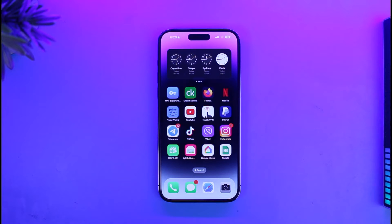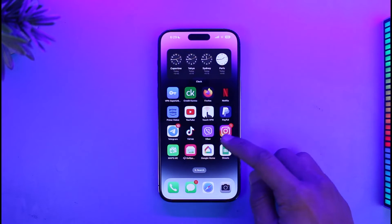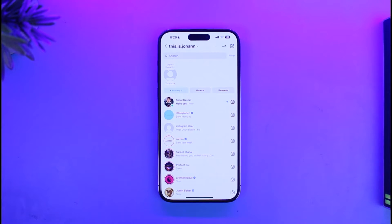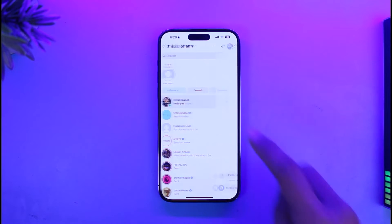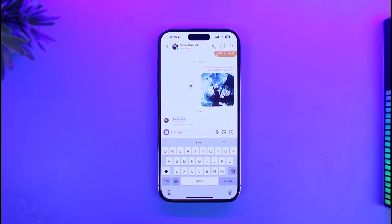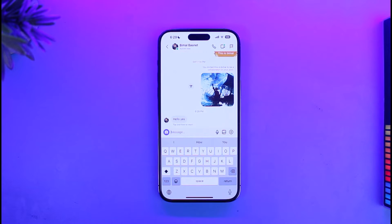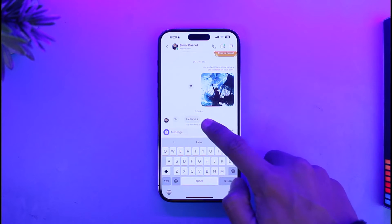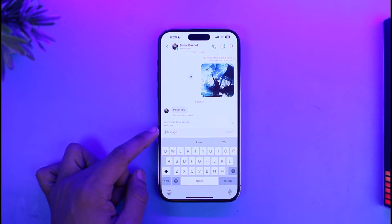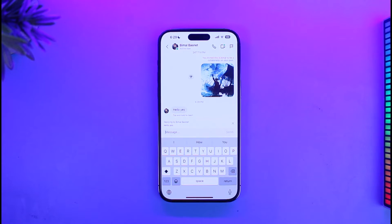I will describe what the issue is first. If I go and open up the Instagram application, then go to my DMs page from the top right-hand side of the screen, I have received a specific message. If I want to reply to it, I can just enter a message, but if I want to reply to that specific message, I have to swipe towards the right-hand side. Then you can see it says replying to this specific message, and I can enter the message I want to send.